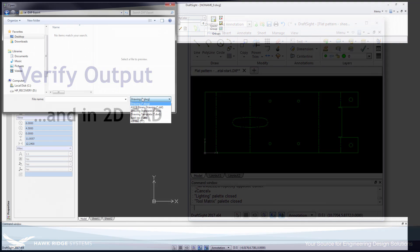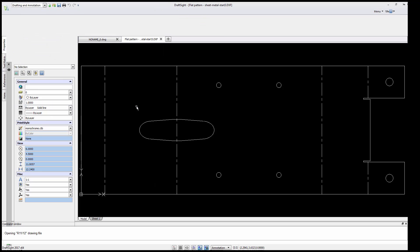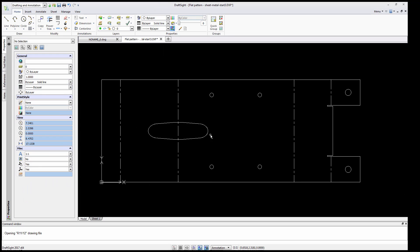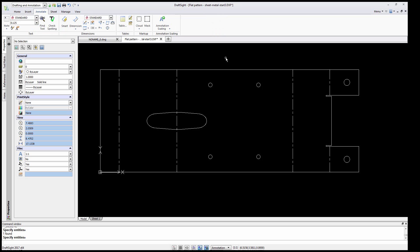And open up that DXF file. Inside DraftSite I can verify that the coordinate system is correct and make sure there's no obvious problems with my export.